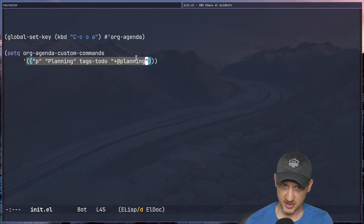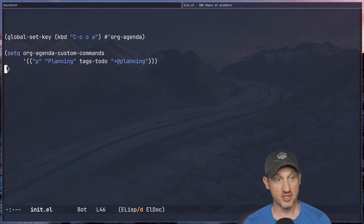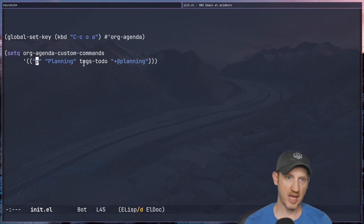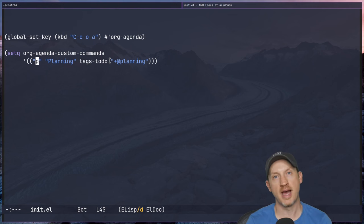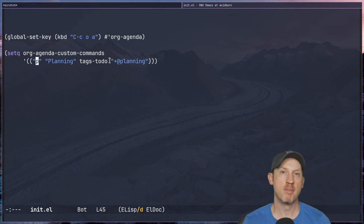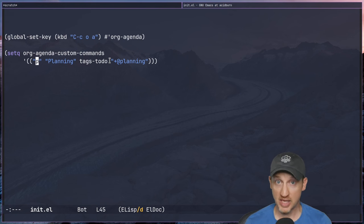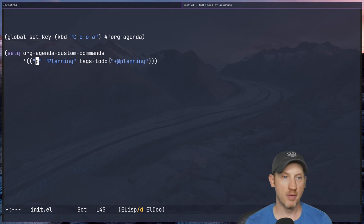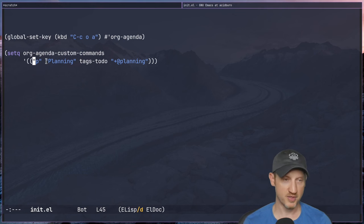We're setting this to a list which contains one other list. As we get through the video you'll see how we can have multiple sections representing different agenda views, but for now we're looking at one particular agenda view where we're setting a query for the @planning tag. We talked about @planning in the other video — maybe you have tasks related to planning that you need to look at whenever you're doing weekly planning or planning for projects.